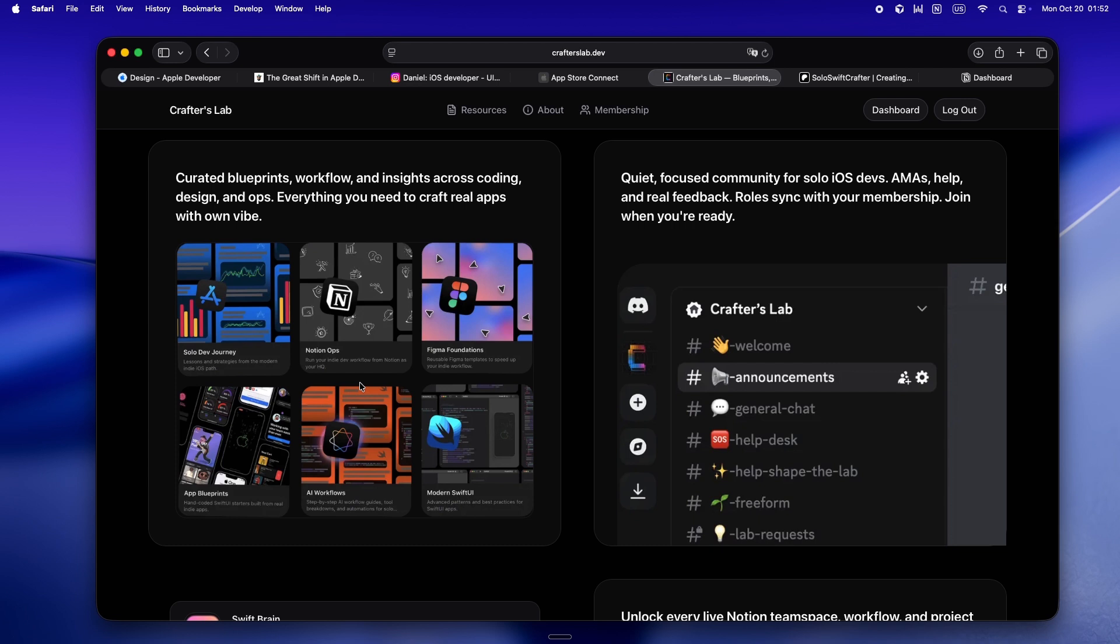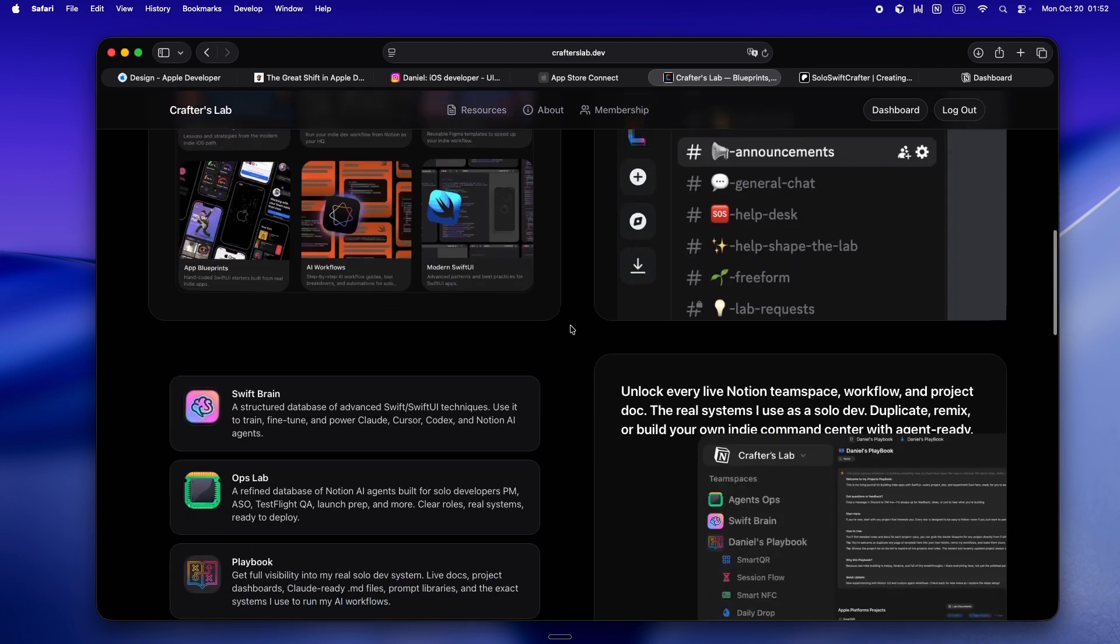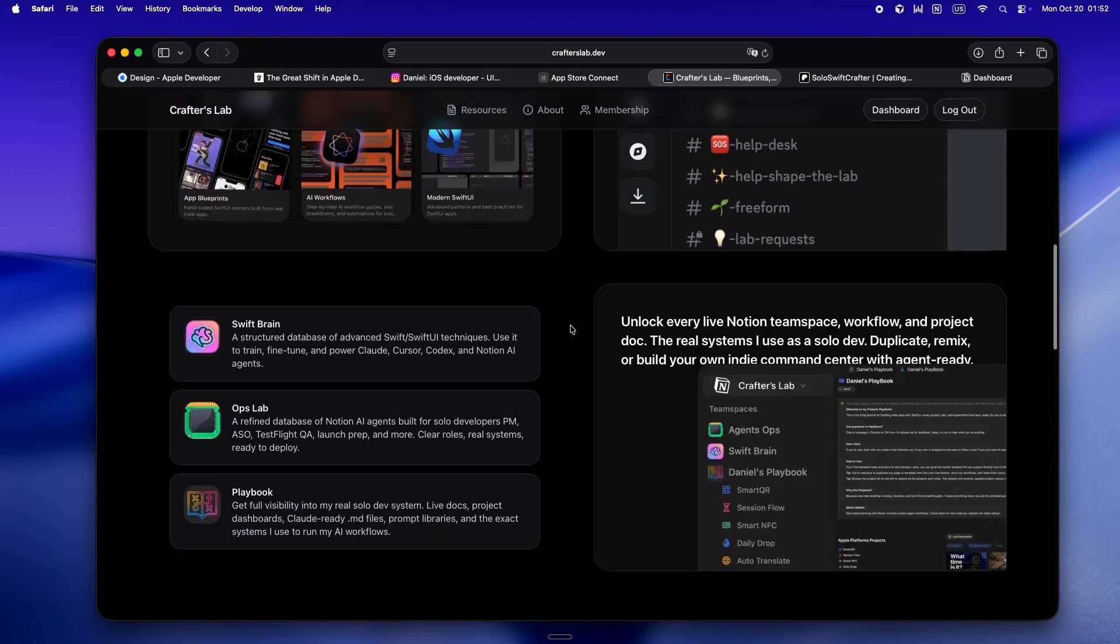Plus there's a whole pile of resources coming: app blueprints, Figma foundations, actual growth insights, the stuff you'd pay way too much for anywhere else.